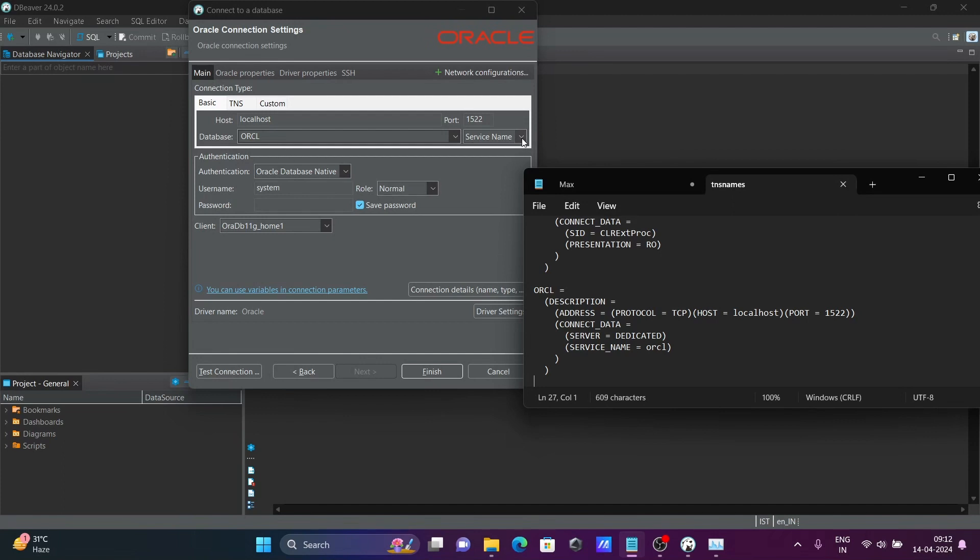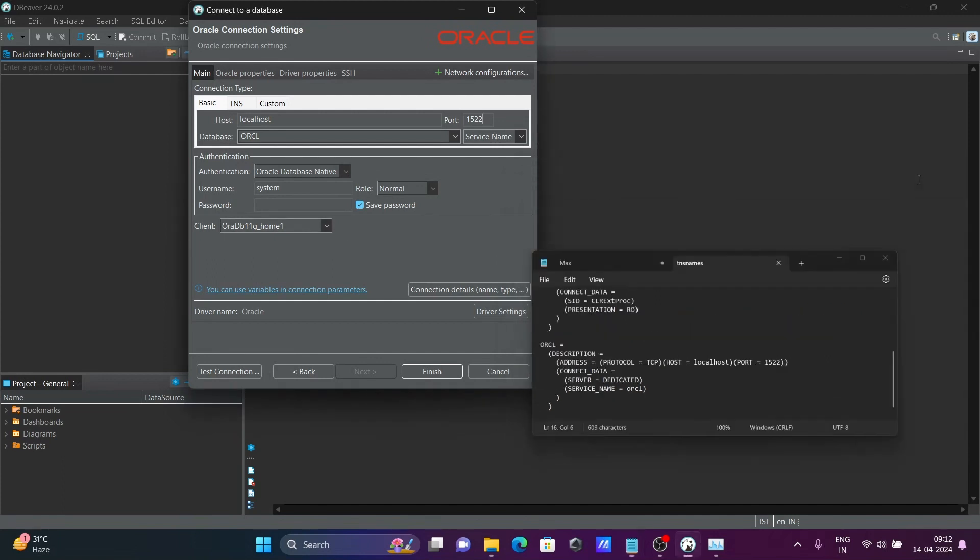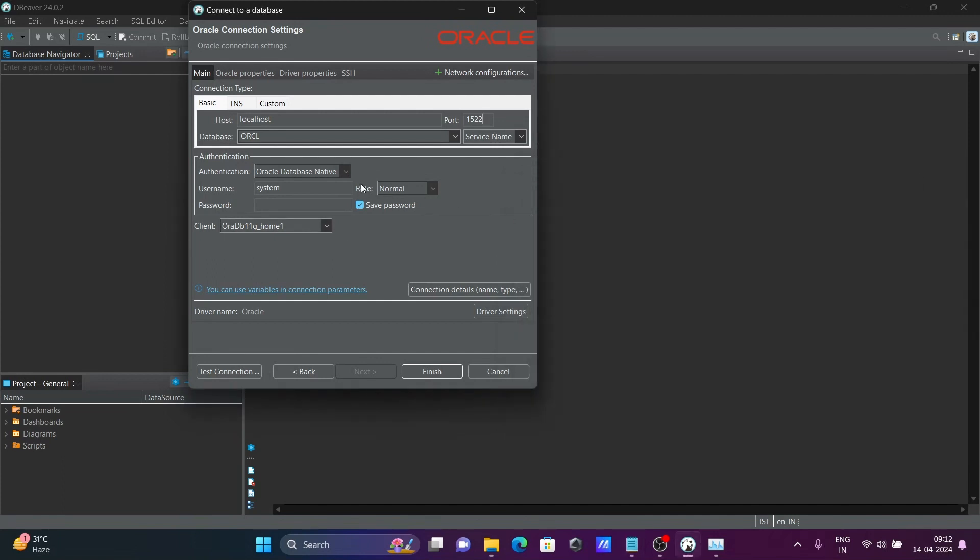Okay, and automatically it's detected db home. And after giving all these details, let's connect with, I'm going to use HR. And here, let's give HR.